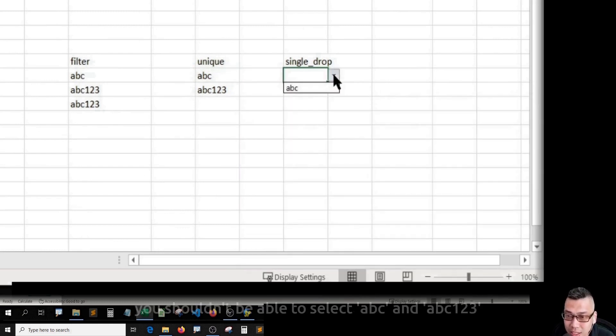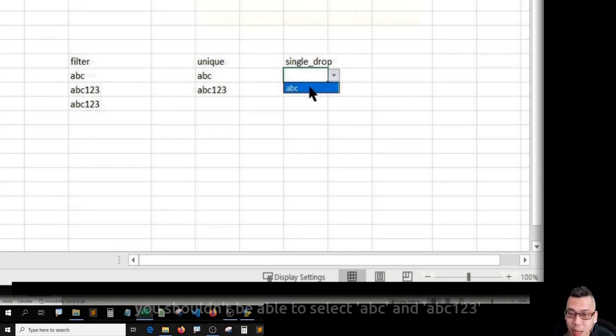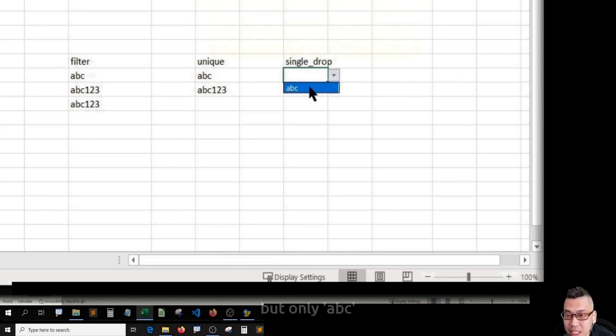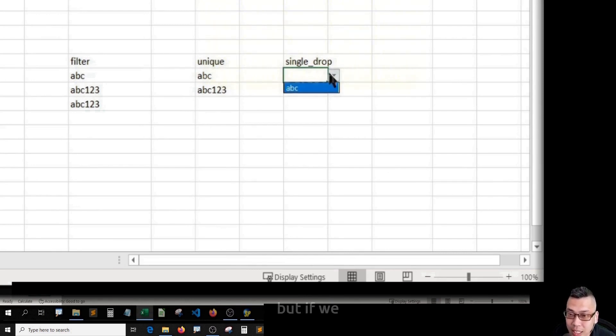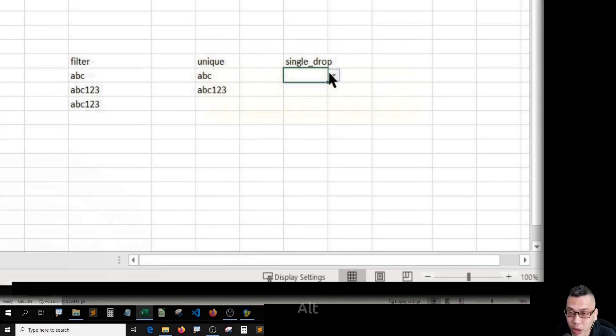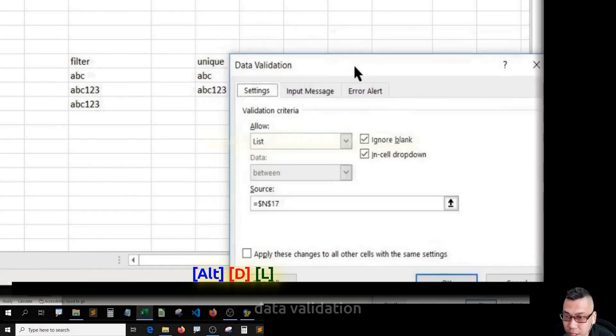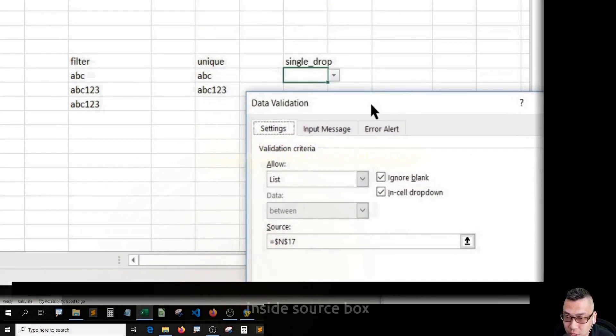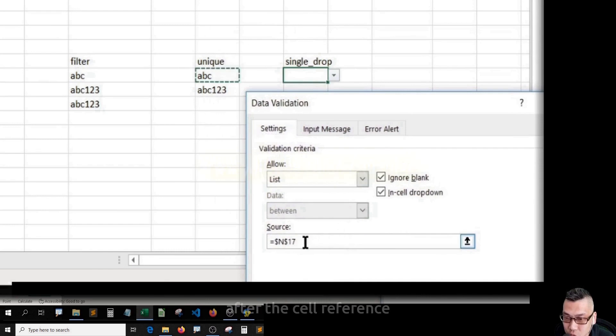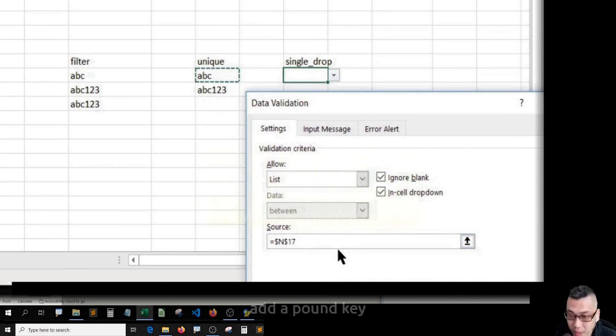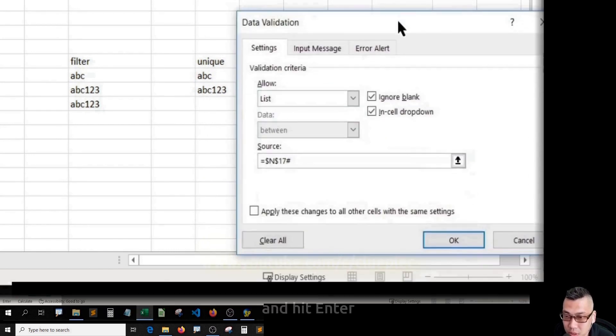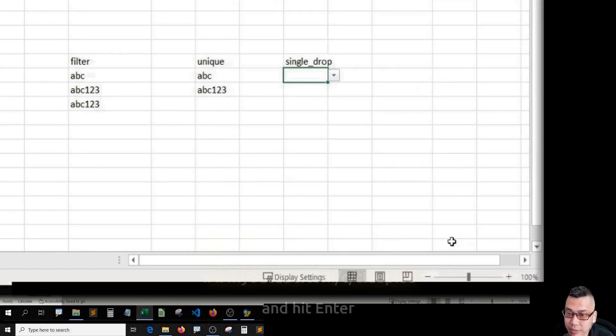You shouldn't be able to select ABC and ABC123, but only ABC, because you select this cell only. But if we get back to Alt+D+L, data validation, inside source box, after the cell reference, add a pound key and hit Enter.